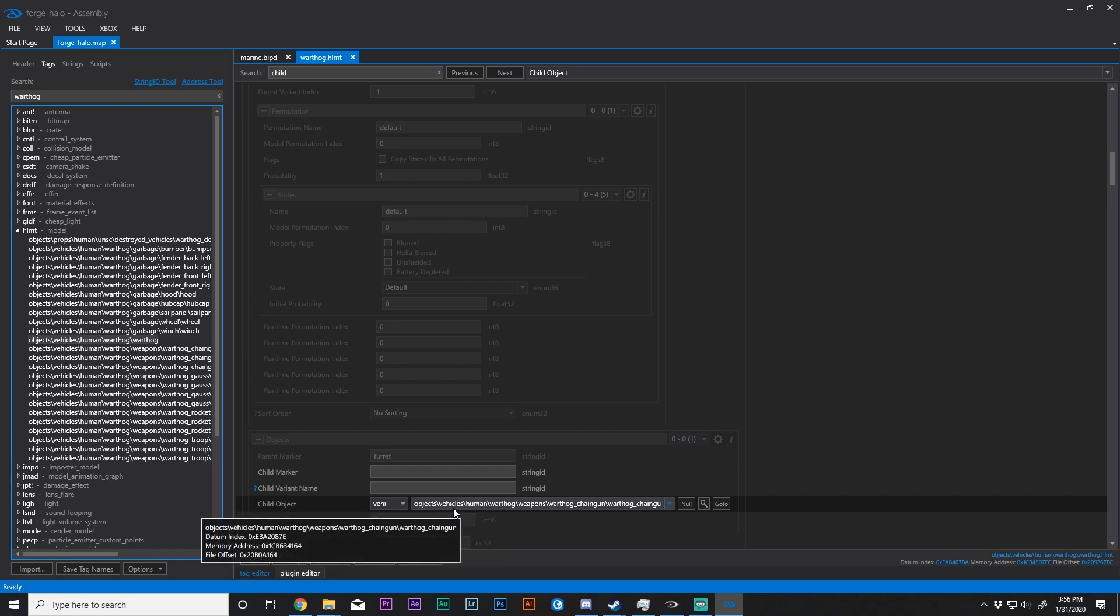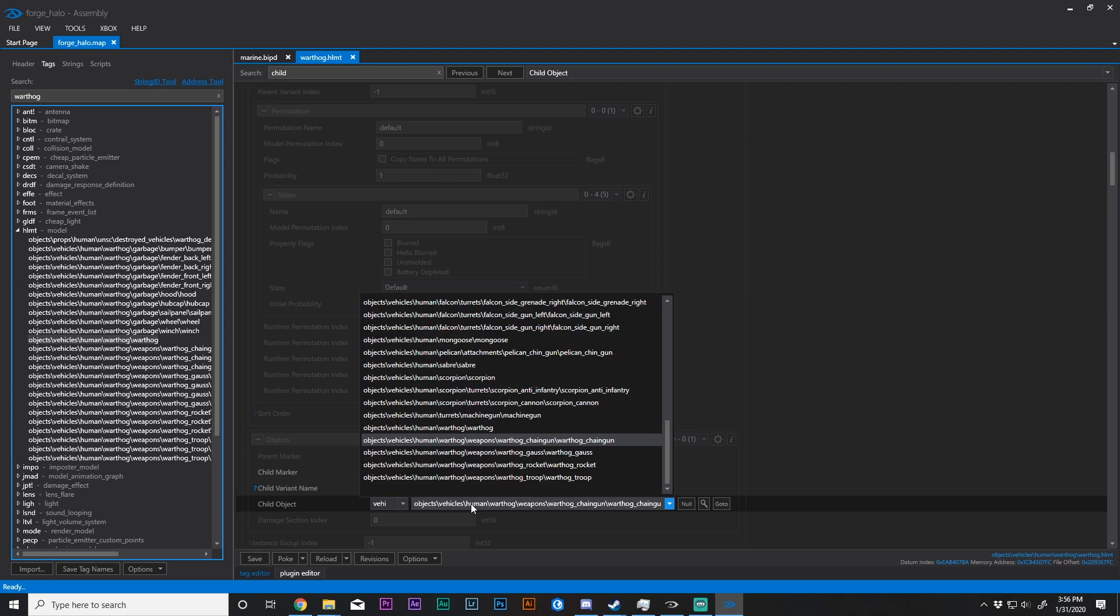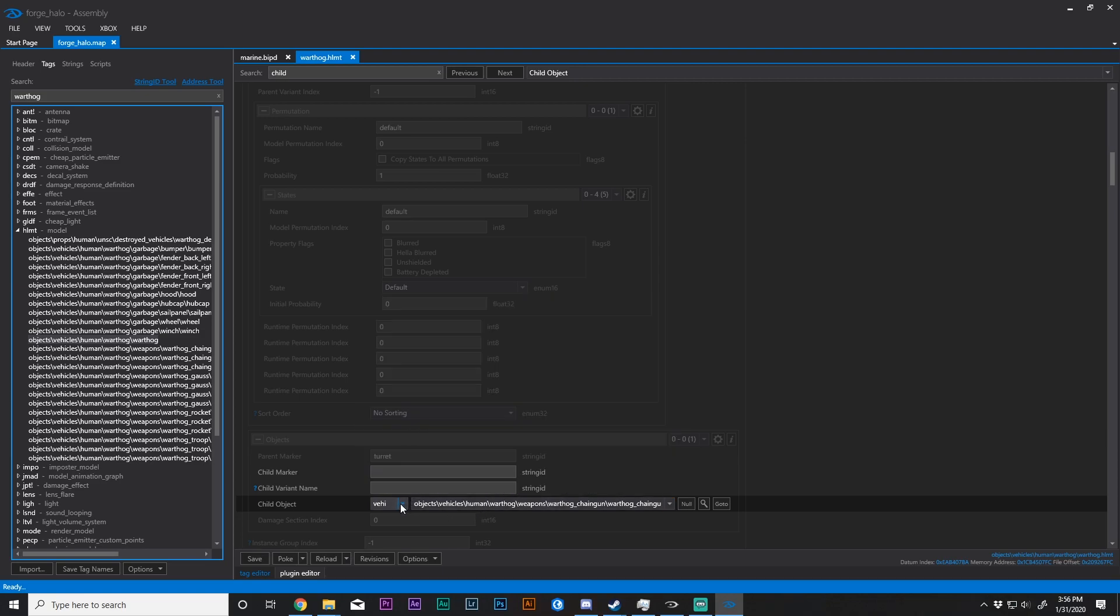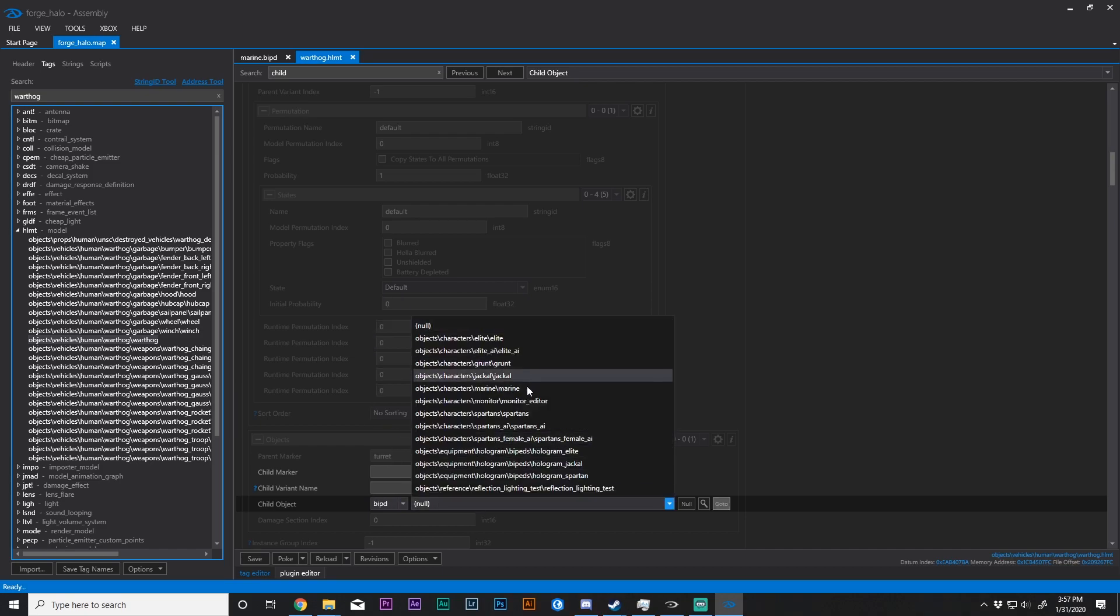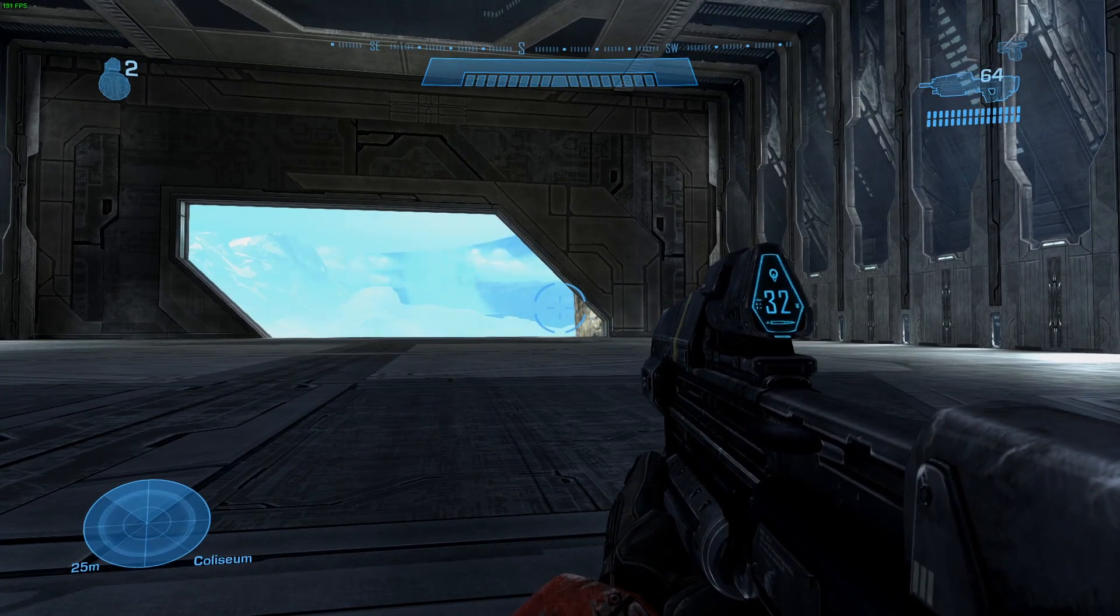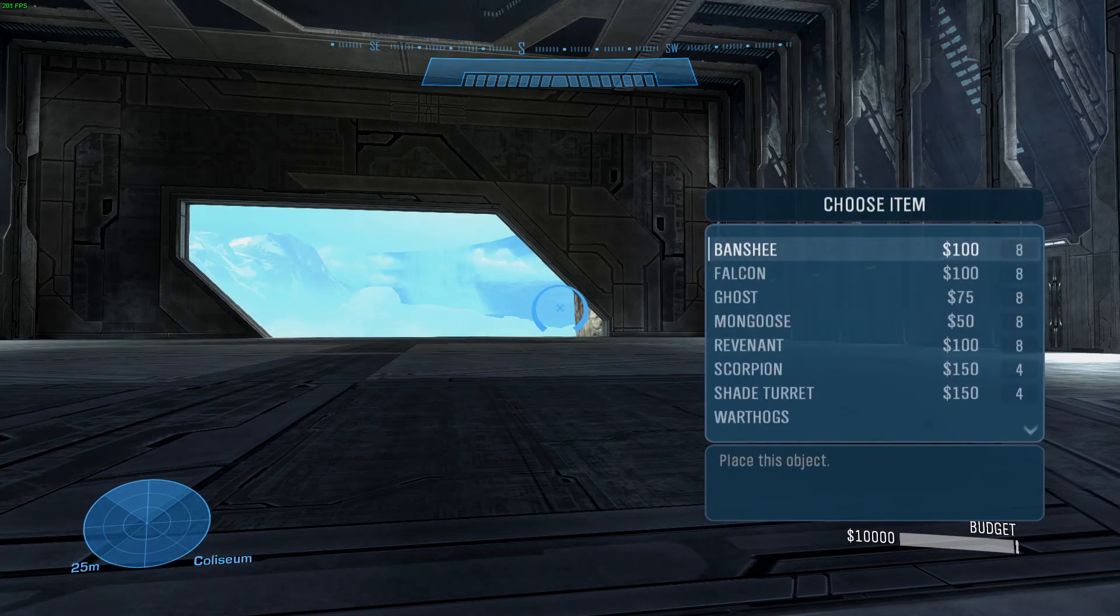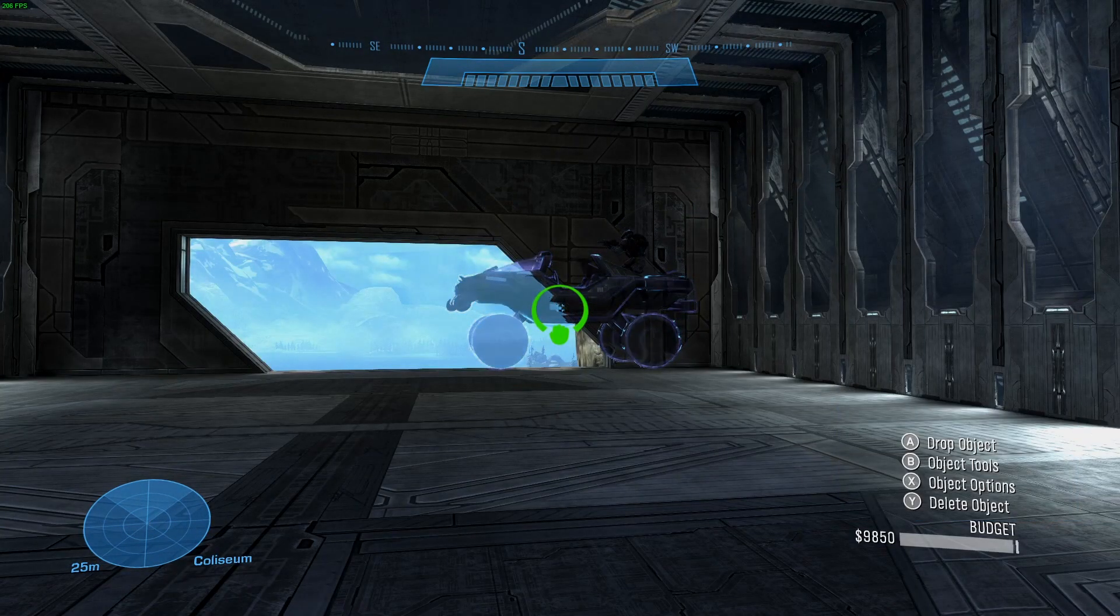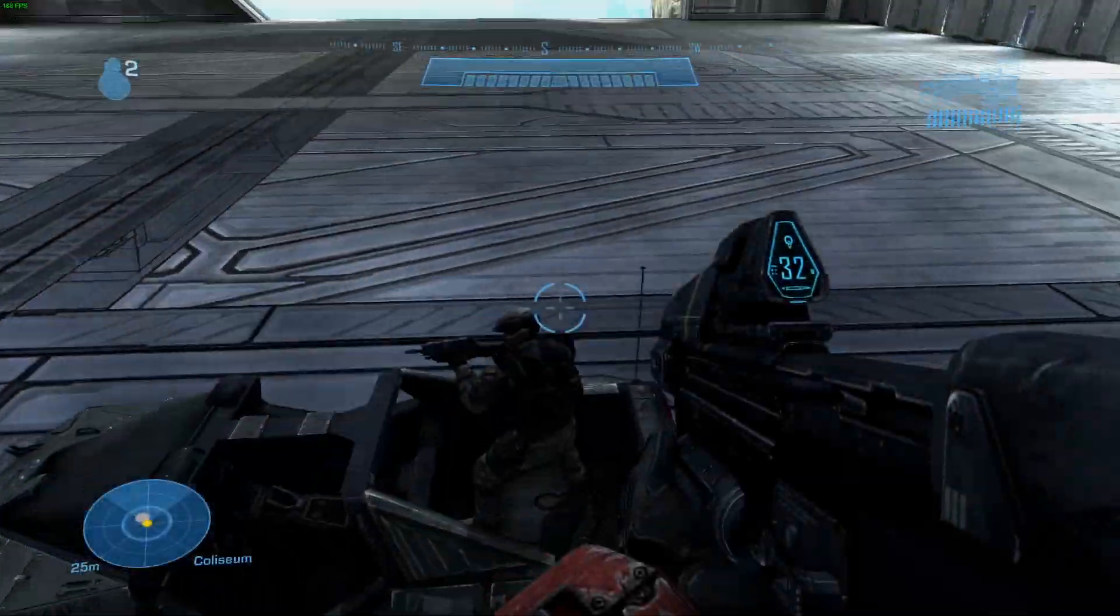You might have to, well you are going to have to make a new space for it, and it can be a pretty lengthy process if you want everything to be pretty. So I'm going to change the chaingun on the Warthog to the actual biped tag for the Marine. And now this Marine should load in just fine on the Warthog. And there you go.